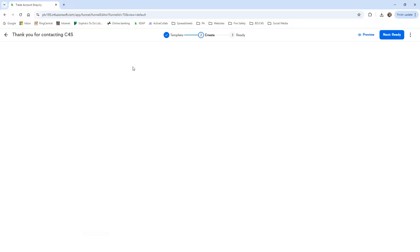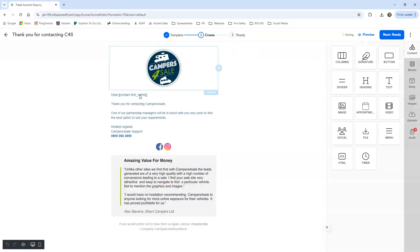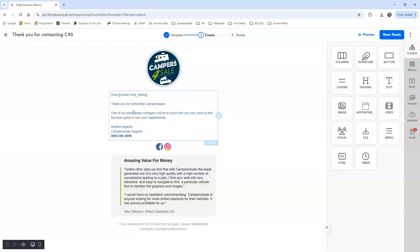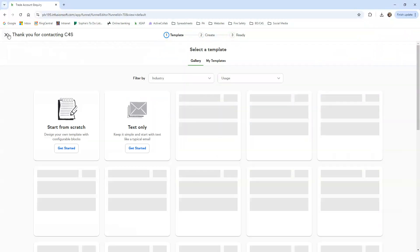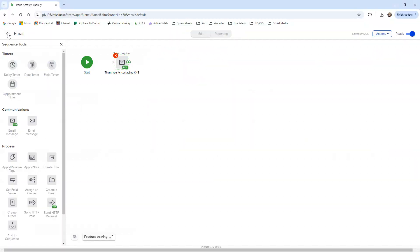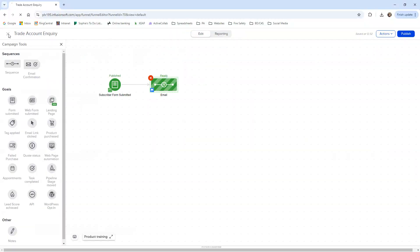So what happens is the subscriber form is submitted and they'll get an email. This email continues here. So it's a lot of clicking. And this is what the email will look like. It would then generate a task for you to call them and try and get in contact with them to see if they actually do want to come on board.